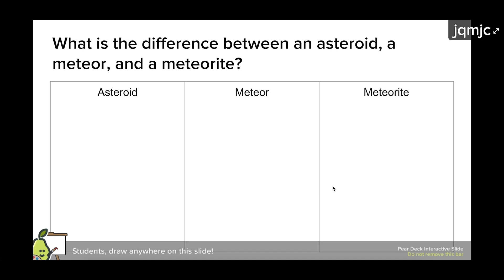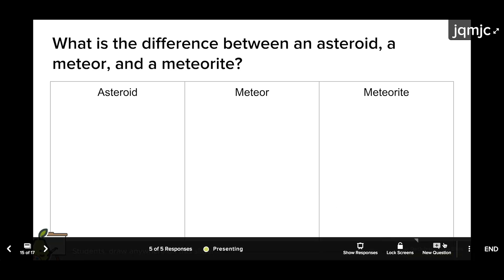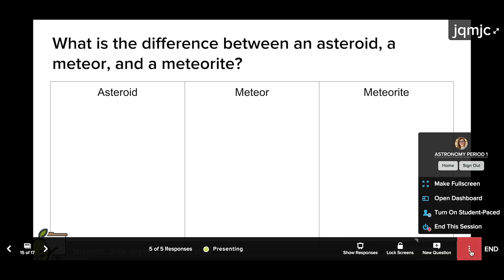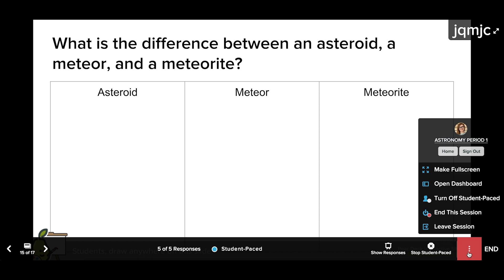If you want students to complete the questions as homework, simply leave the session open. Click the menu on your navigation bar, then edit the session name so you can easily find it later. Finally, click leave session. This allows you to close your window, but students will still be able to join the session and complete the work.